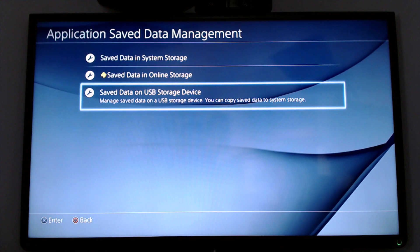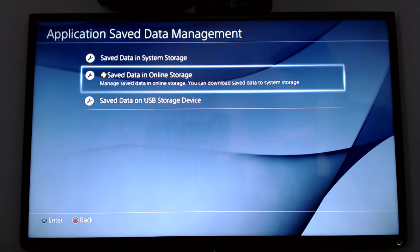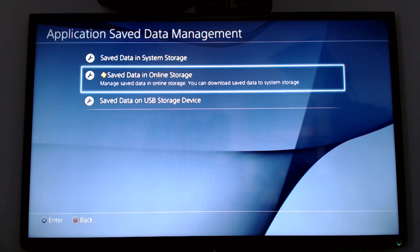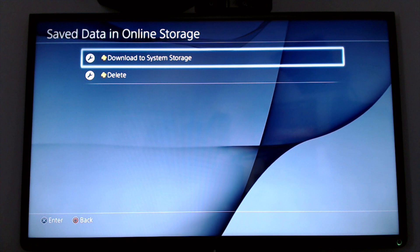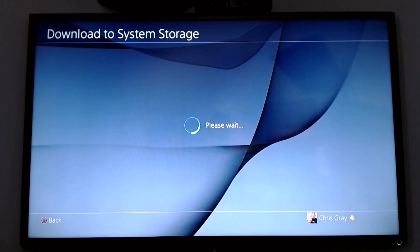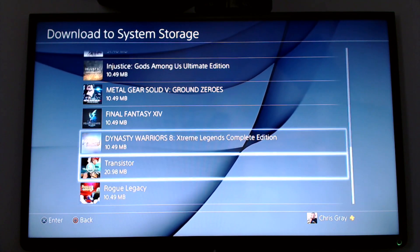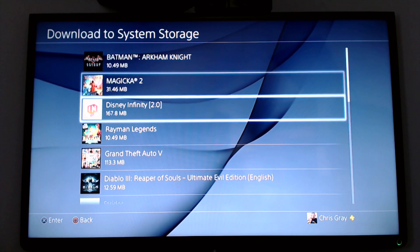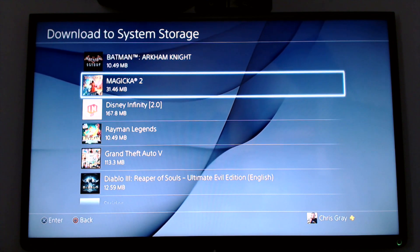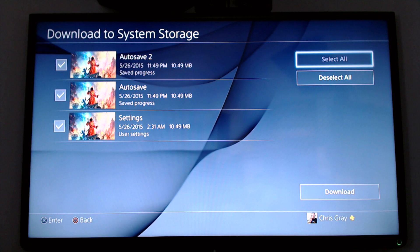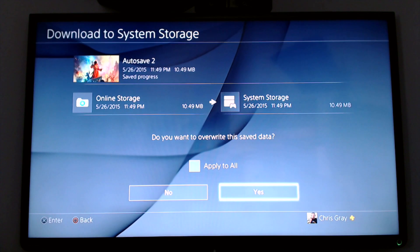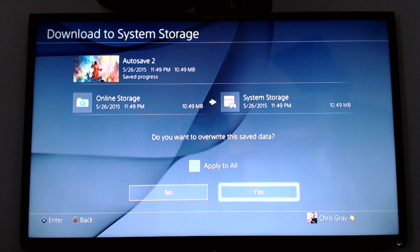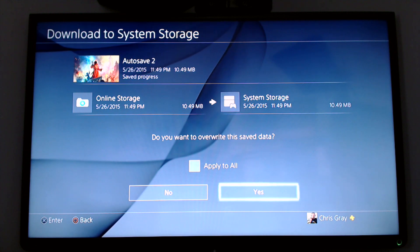We can also do that from the save data in the online storage. So if we scroll up to Save Data in Online Storage, select that, you would then download to System Storage. These are all the game saves I have in my cloud right now. So if I wanted to re-download these, I would then select one, Magicka 2, select All, and I would hit Download. And it will download, and it's telling me that I would overwrite the data because I already have the data on the PlayStation 4. Or if I hit Yes, it would just re-download it. Now, for you, it would just have downloaded into the machine.